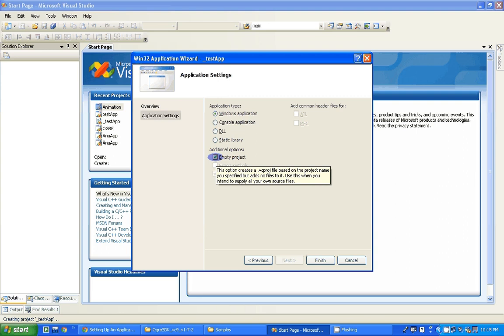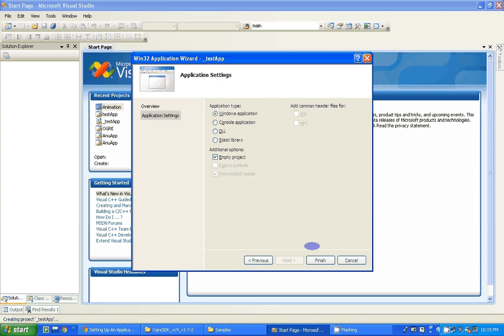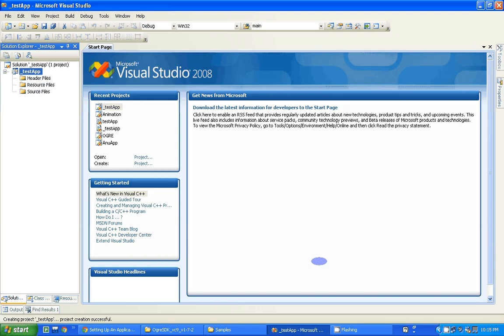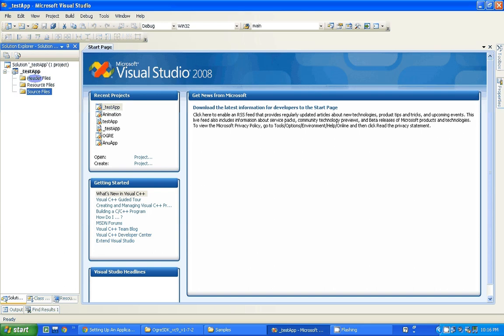Here in the project, two folders — Header Files and Source Files — are quite important for us. For this video tutorial we are going to add our files here only. I would suggest you to download some zip files from the link provided.